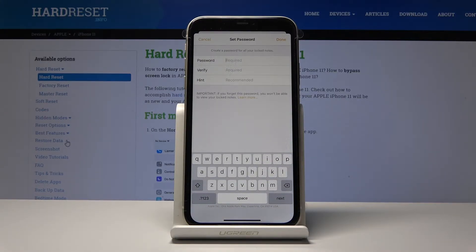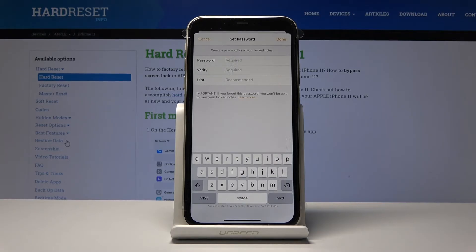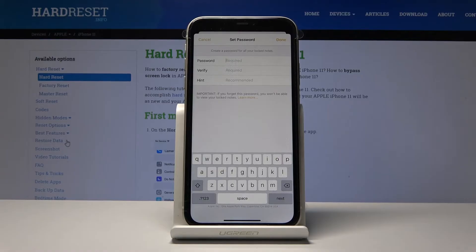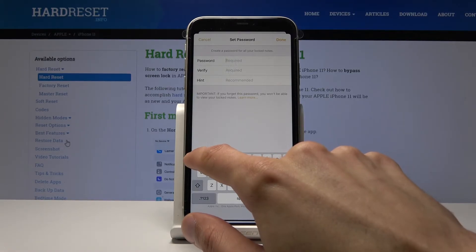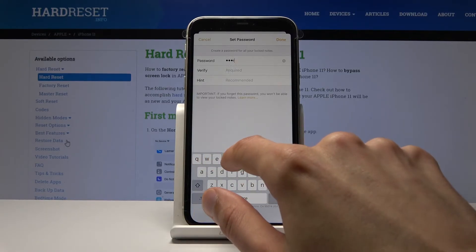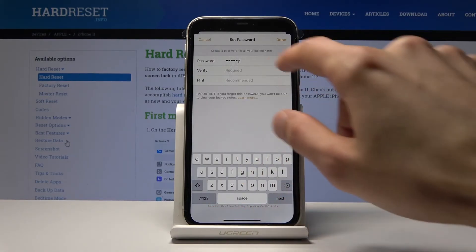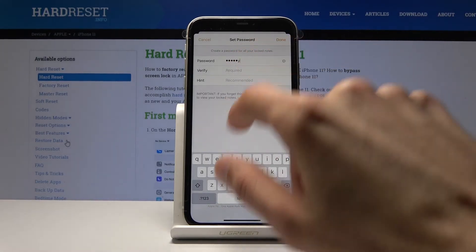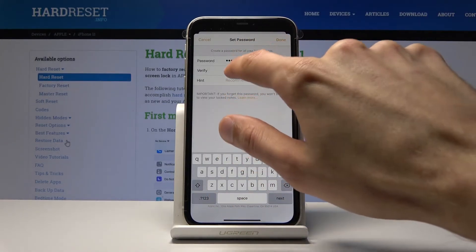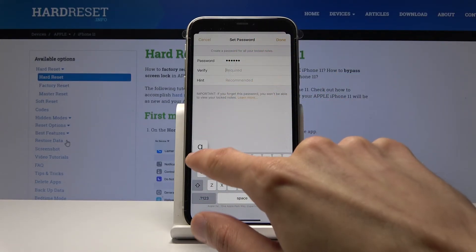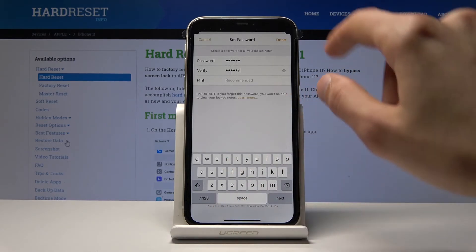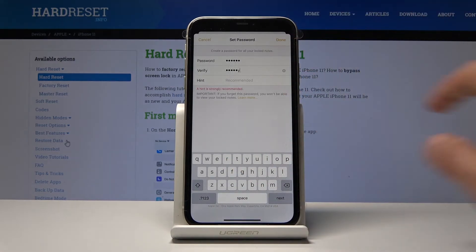Then it will give you this little window where you need to put in a password, verify it, and then a hint in case you might forget it. So I'm just going to put whatever, not really trying to protect it, just as an example.